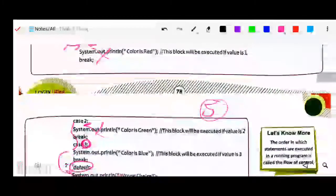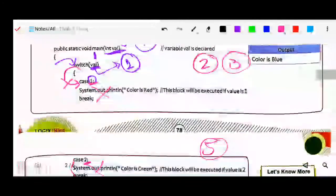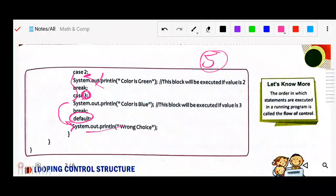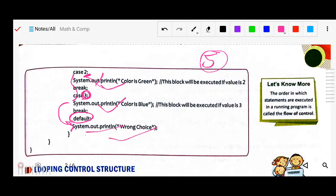So once more: if value is 1 and case 1 is true, it displays 'color is red' and breaks. If condition 2 is true, it displays the color for 2. Then case 3. If nobody is true, it displays 'wrong choice' and the switch closes.